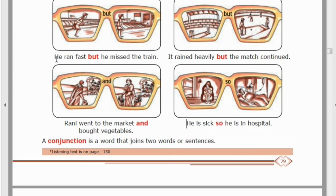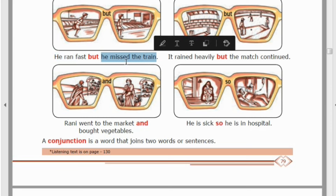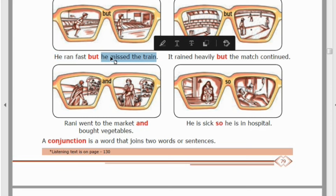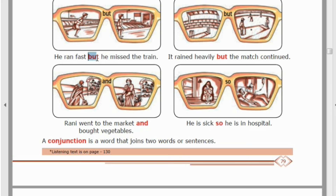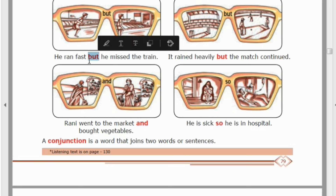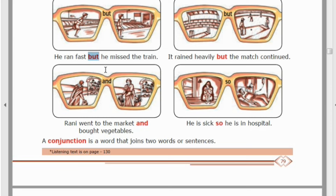In the first example: 'He ran fast. He missed the train.' The two sentences are connected into one sentence by the word 'but.' So 'but' is one connecting word, because it connects two sentences.